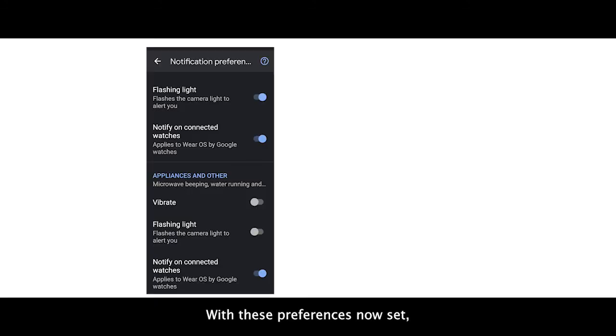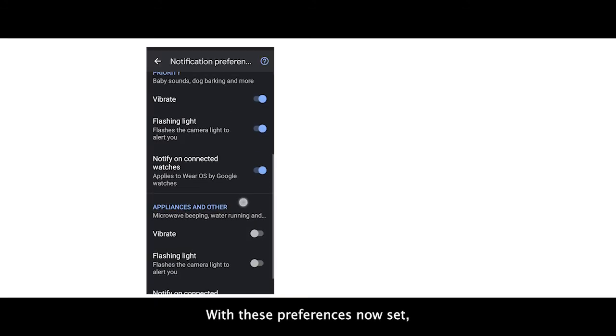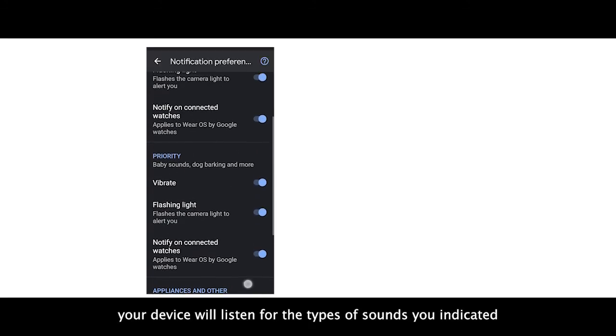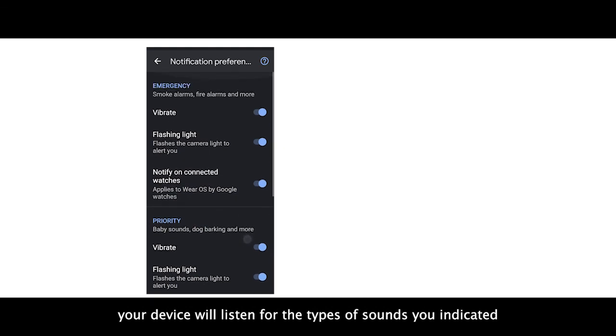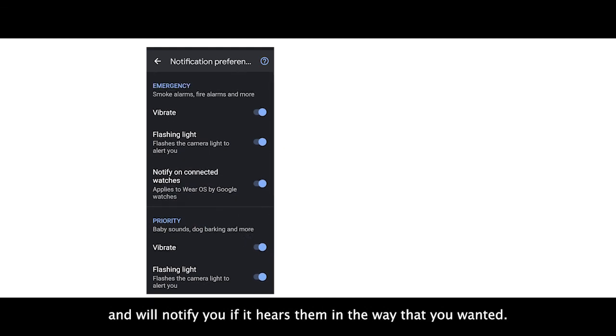With these preferences now set, your device will listen for the types of sounds you indicated and will notify you if it hears them in the way that you want.